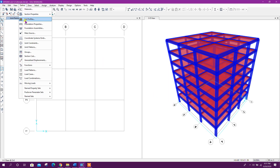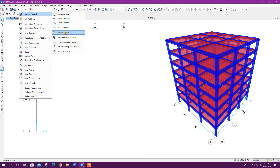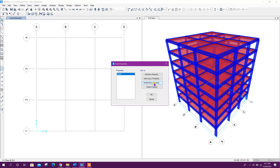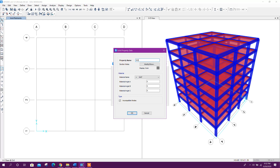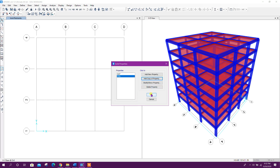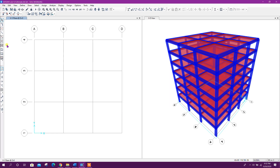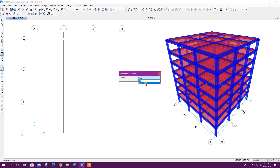Now go to Define Section Solid Properties and modify this one. I will model this as mat — we have defined the mat material. Click on OK. Add copy — here we will add soil solid properties. Click on OK.